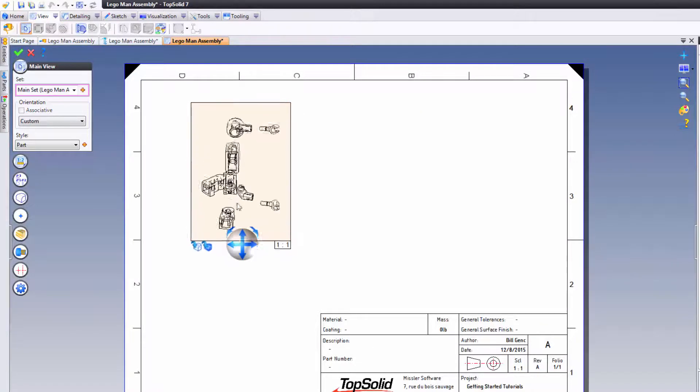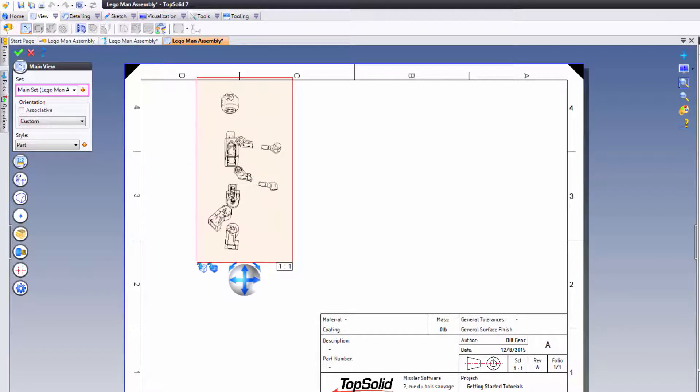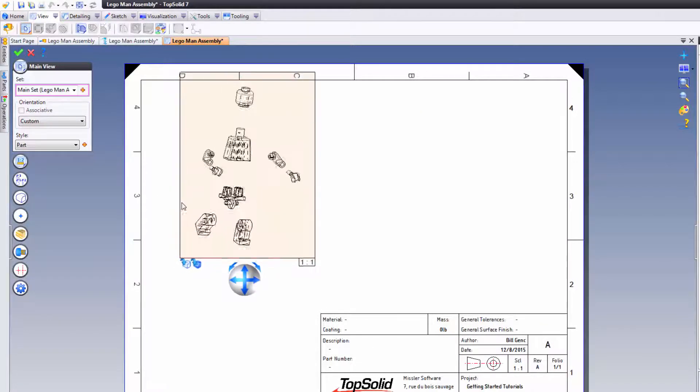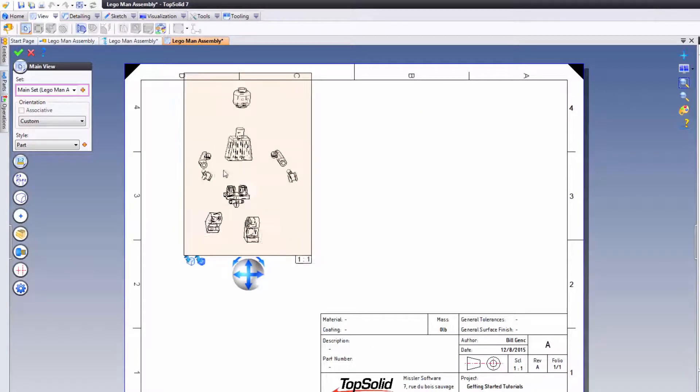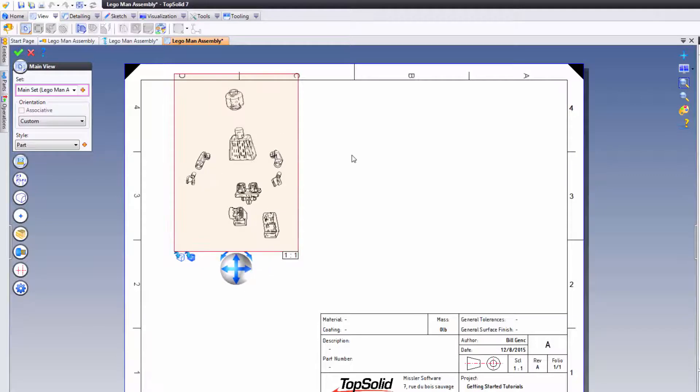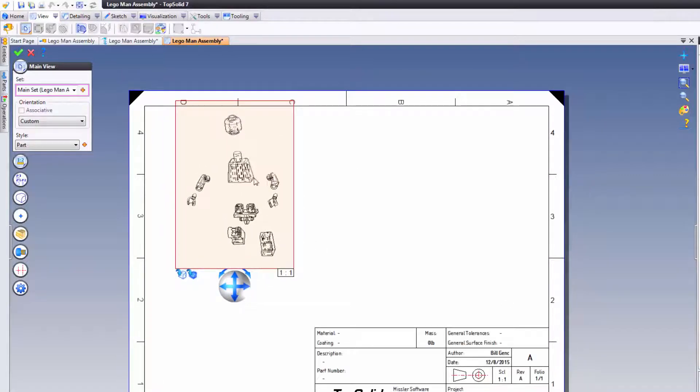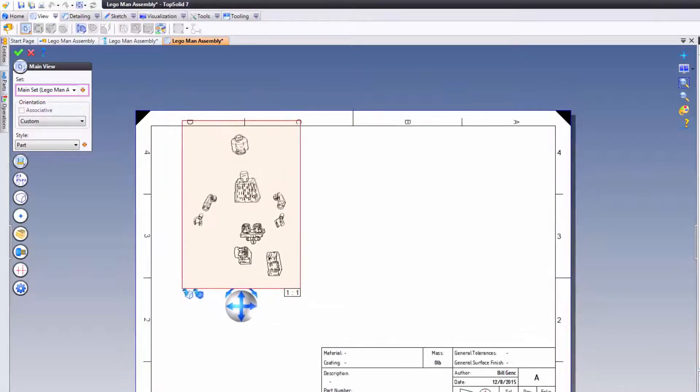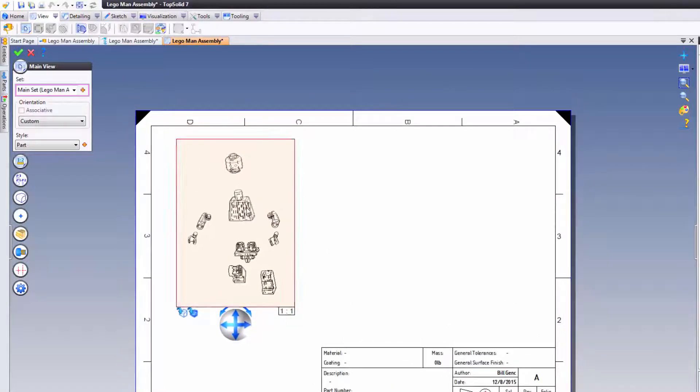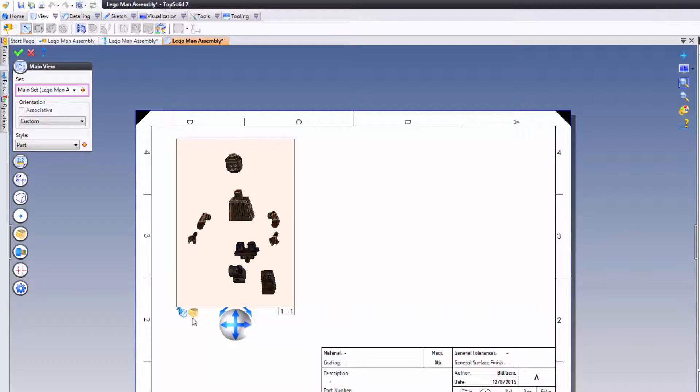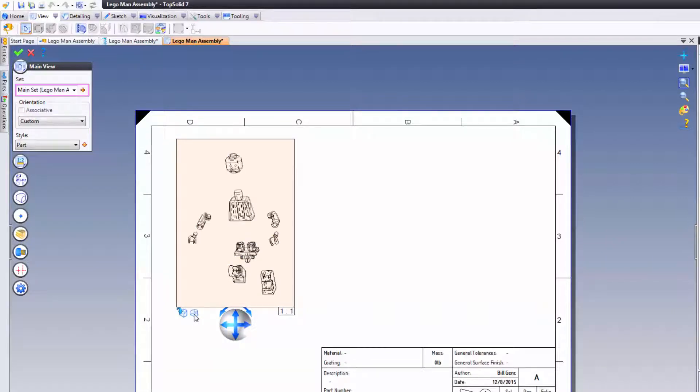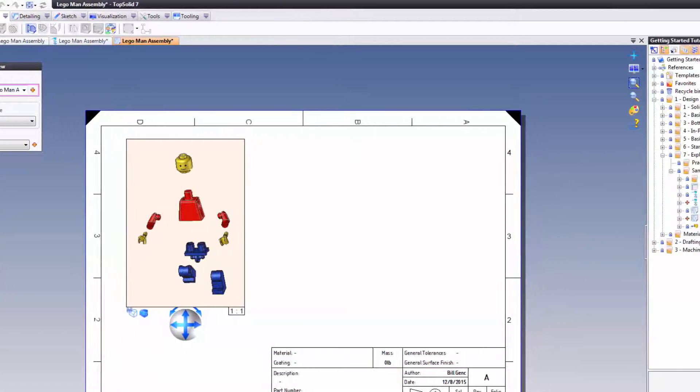If you notice when you rotate, I'm middle-clicking to rotate. I have all of my exploded view, or exploded components. I can set this visually as I want. I want it to be rendered. I want it to be hidden lines. Perfect.